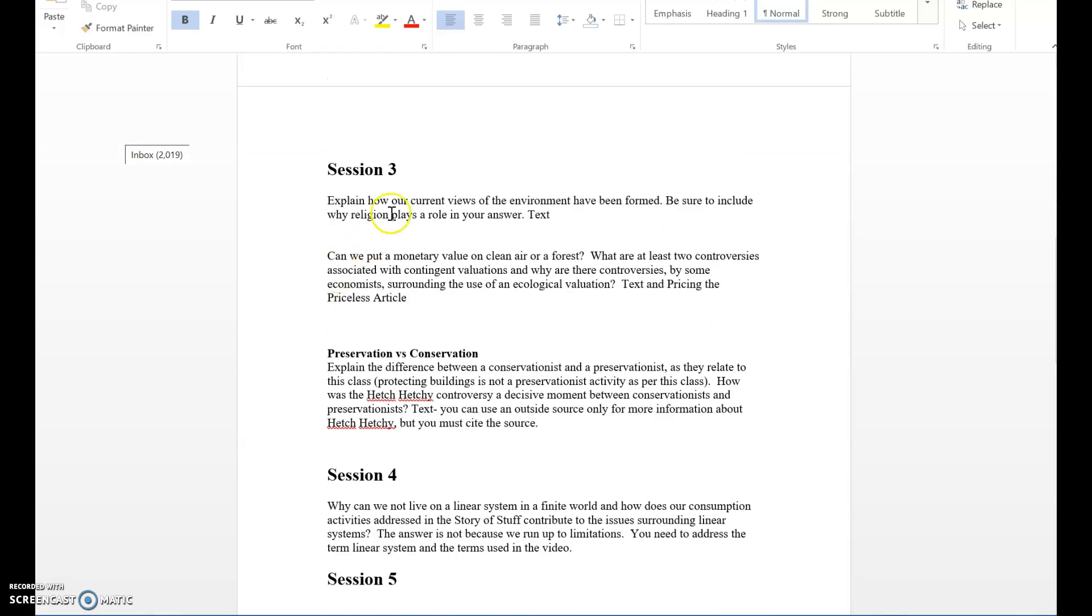Session three deals with chapter two in your textbook. Explain how our current views of the environment have been formed. Be sure to include why religion plays a role in your answer. Make sure you talk about how we become detached from nature, how those views have been formed over time - domestication of plants and animals, monotheistic religions, the Industrial Revolution, agricultural revolution. All of those things play a role. I need you to elaborate on those.